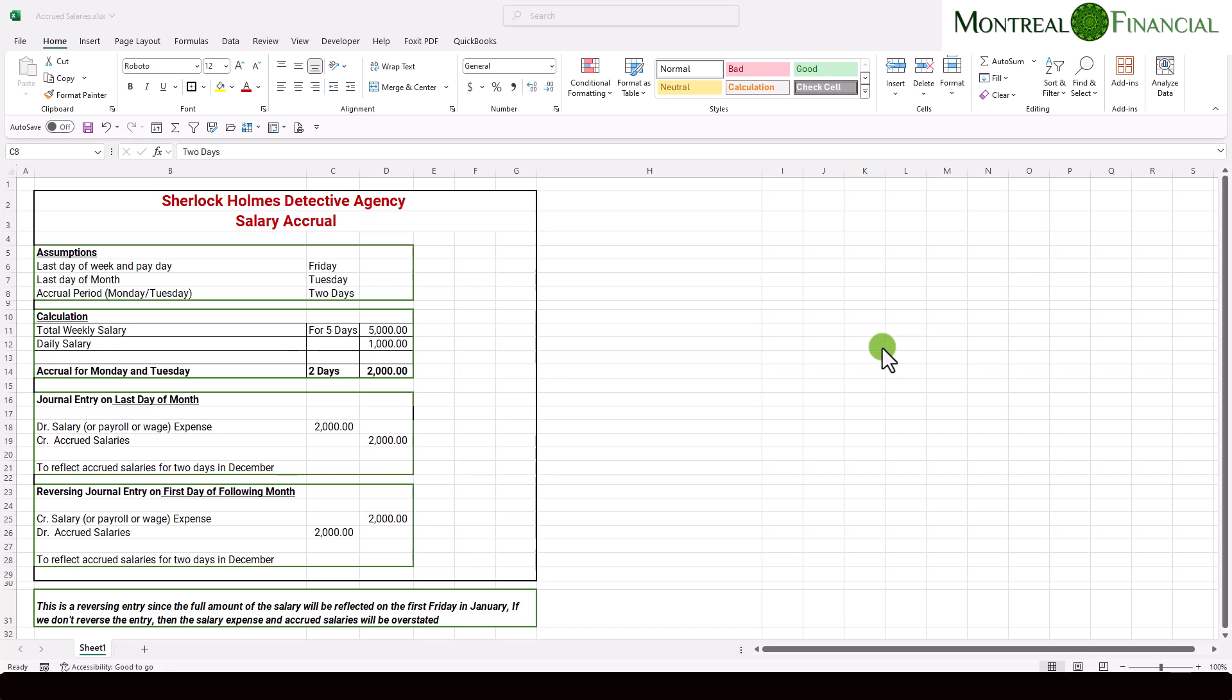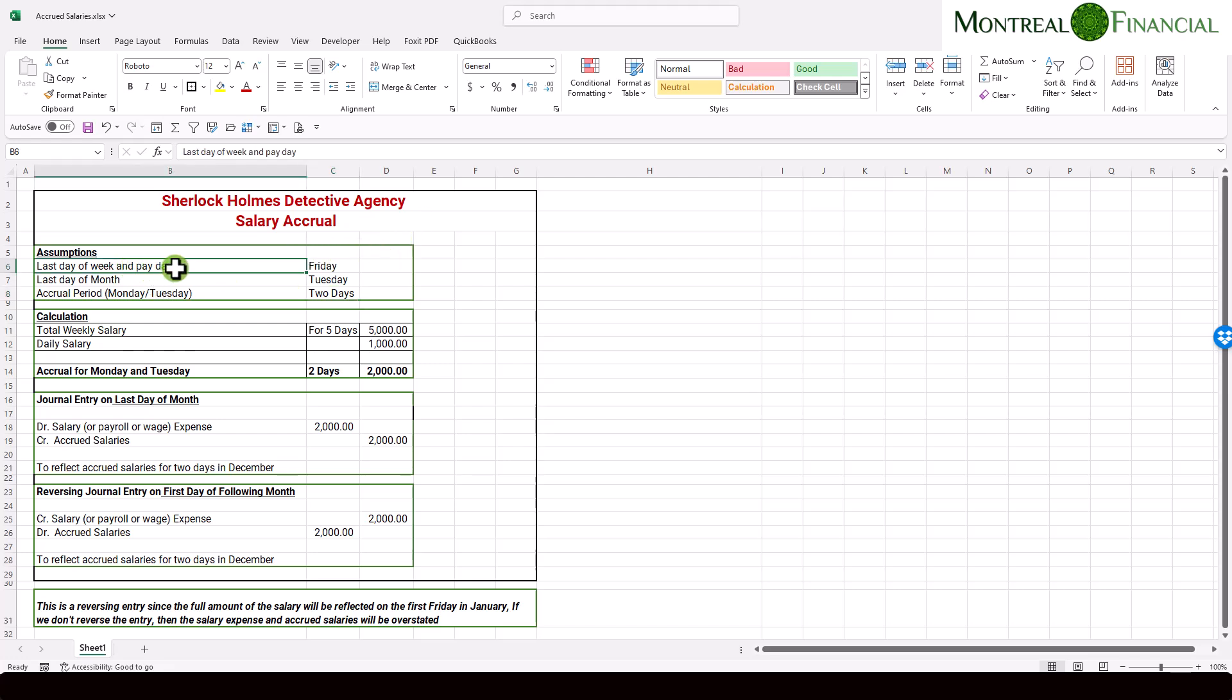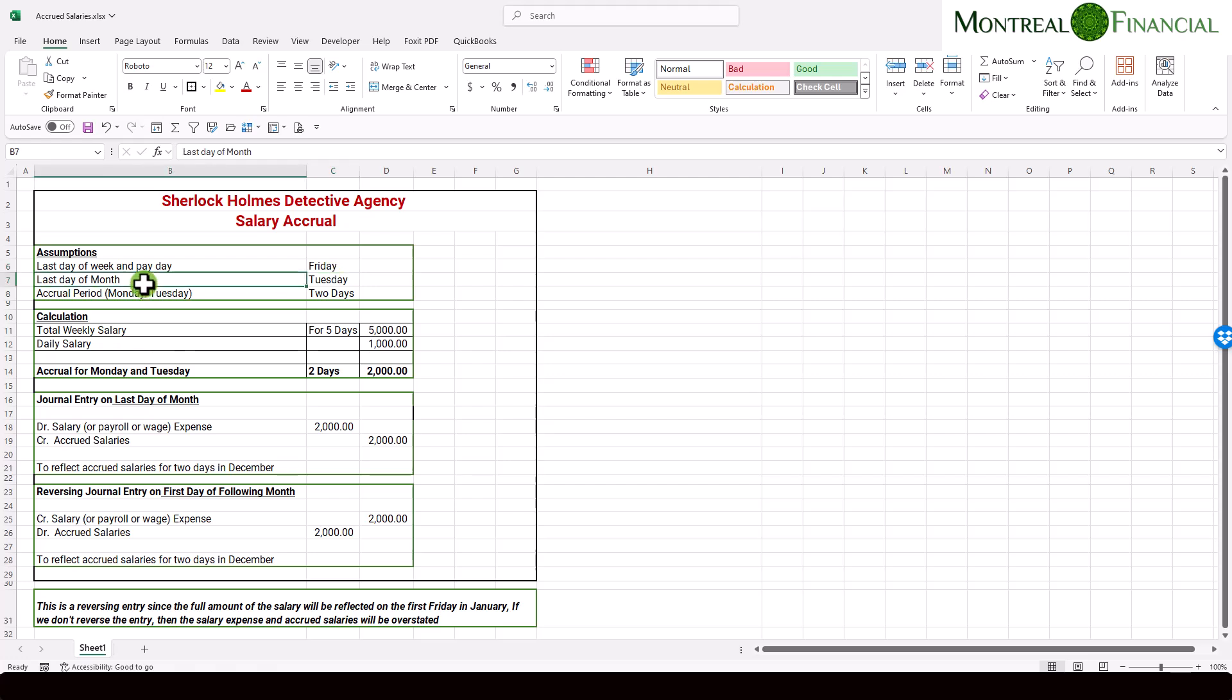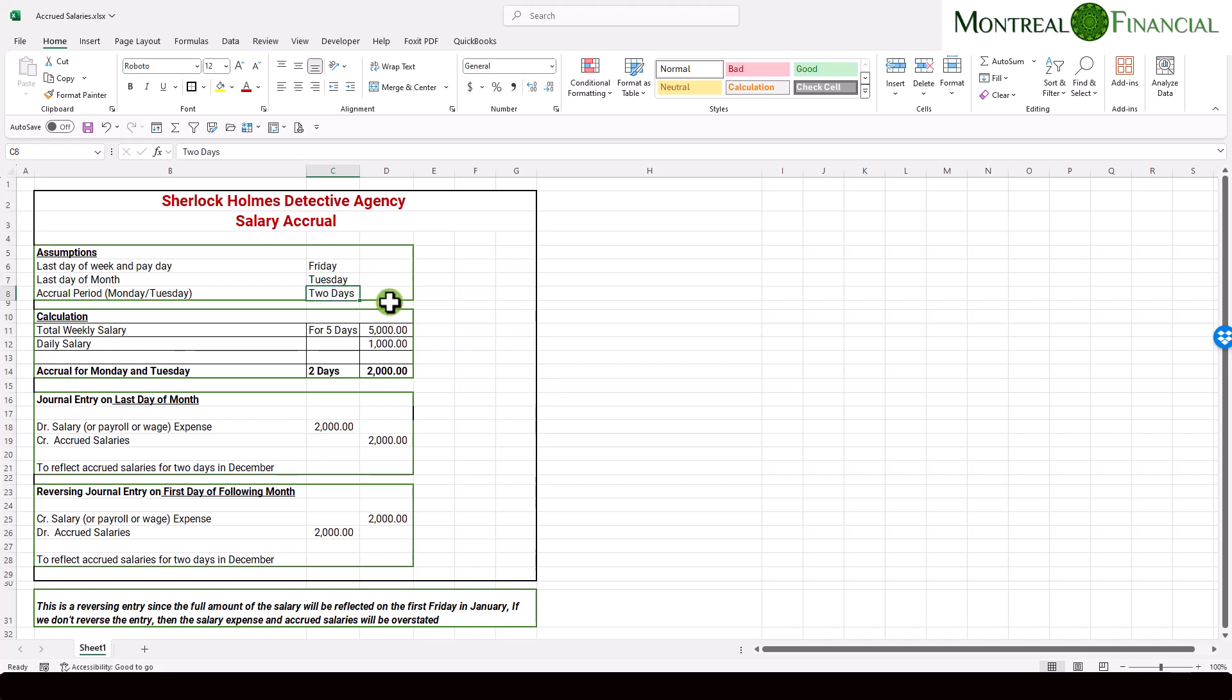So let's look at how to set up and calculate a salary accrual or accrued salary. In this case, we are setting up an accrued salary for the Sherlock Holmes detective agency. Our assumptions are that the last day of the week in the month that we are preparing the accrual for is Friday, and that is when the last payday is. However, the last day of the month is actually Tuesday, because Monday and Tuesday are not reflected in the last salary that was paid, which was on Friday. So essentially, we have to accrue two days of salary.